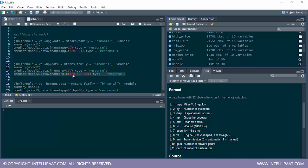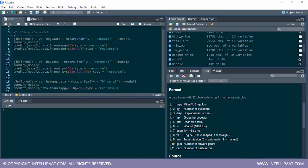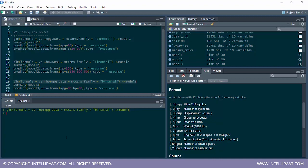Now we'll include both horsepower and MPG in the same formula to see what happens. This is model3, where vs is the dependent variable and both HP and MPG are independent variables. We want to determine how these two variables combined affect the type of engine used. Data is mtcars, family is binomial, stored in model3.